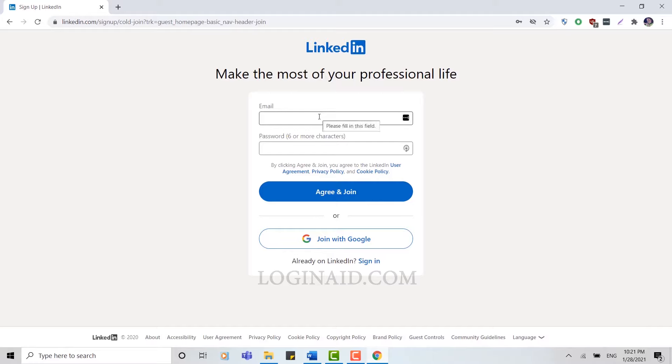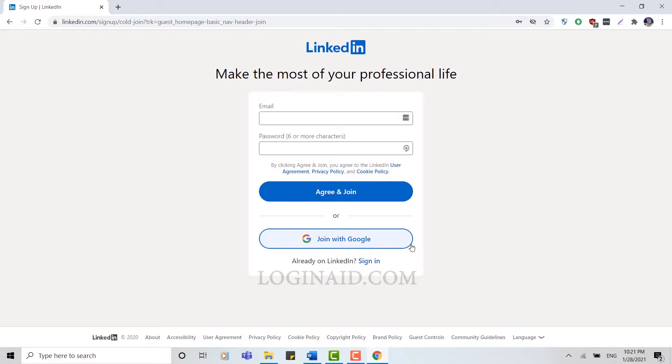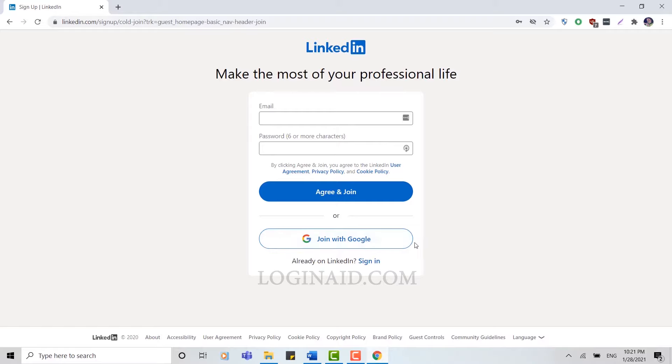Now here to join into LinkedIn you need to provide an email address and password for your account. Below you can see 'Join with Google'. Join with Google is an option for LinkedIn where your LinkedIn account will be directly linked with the Google and registered from there.